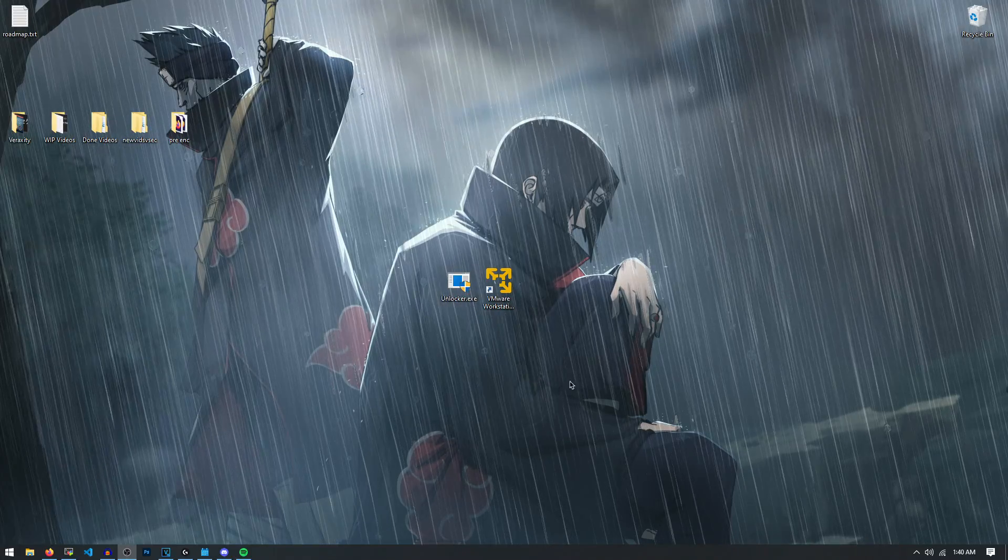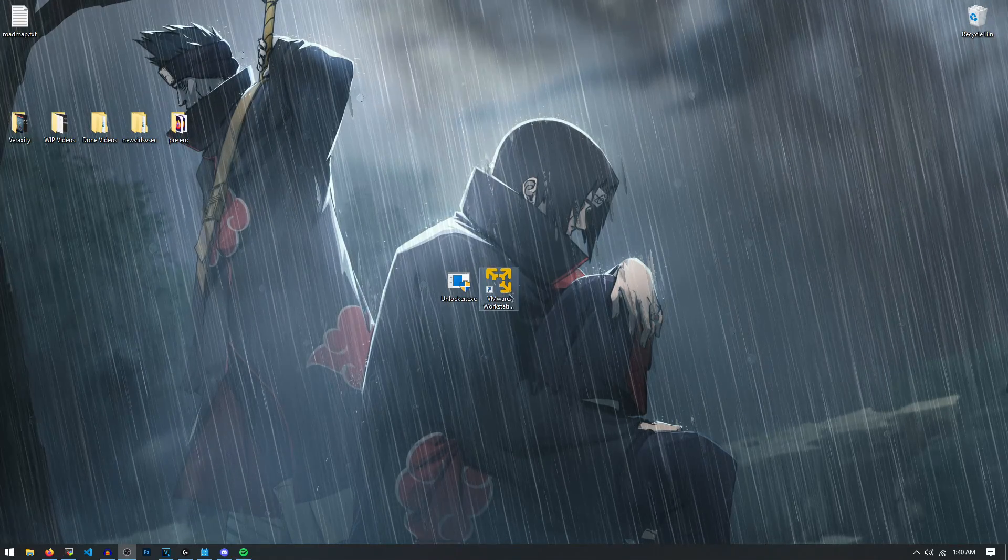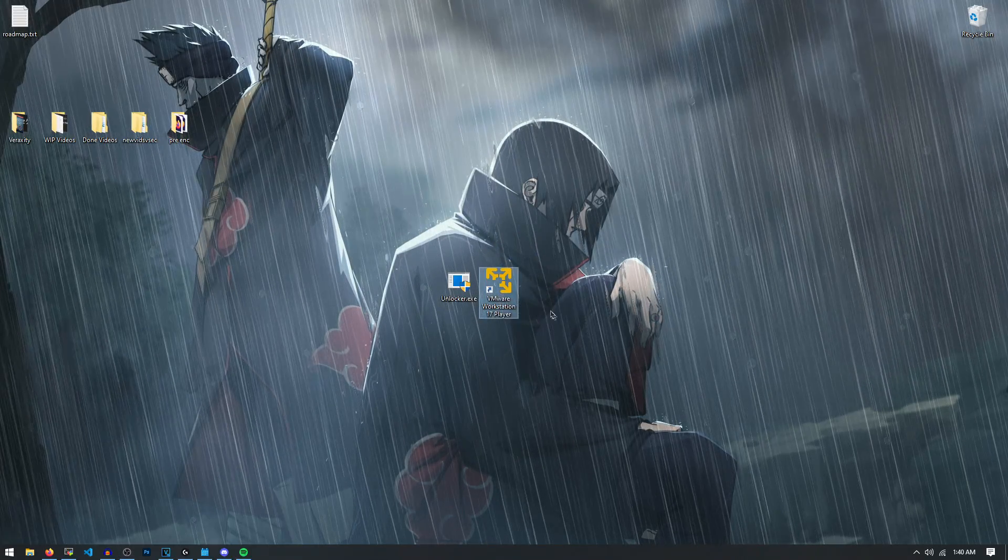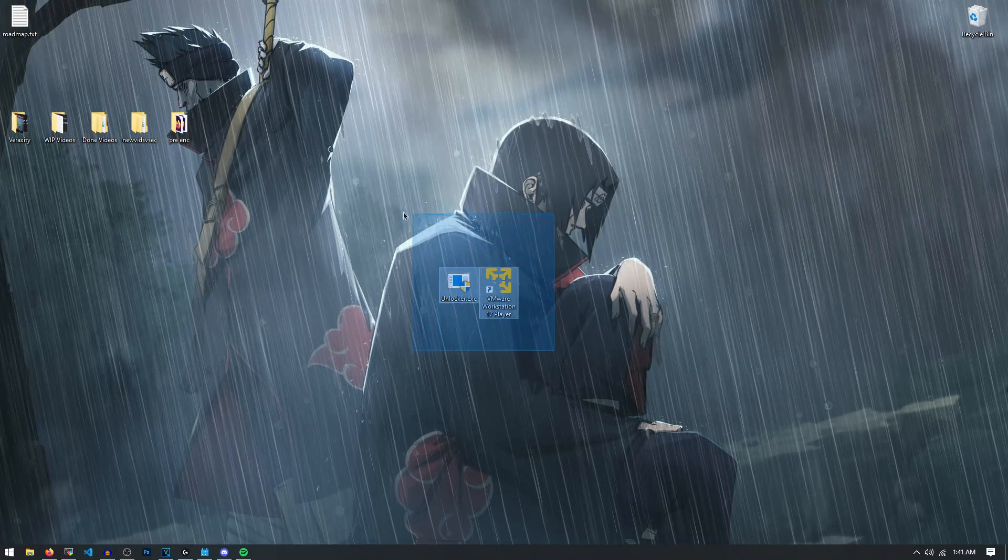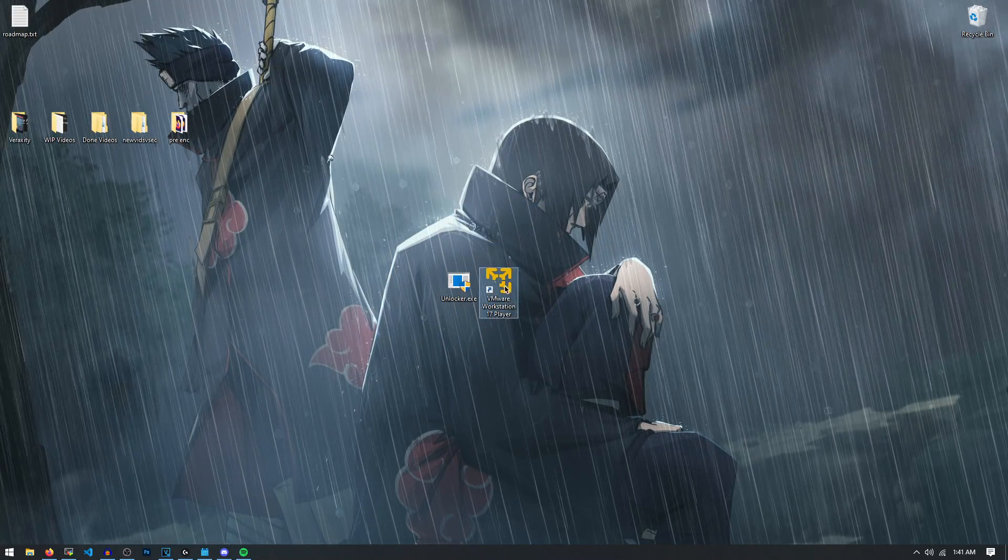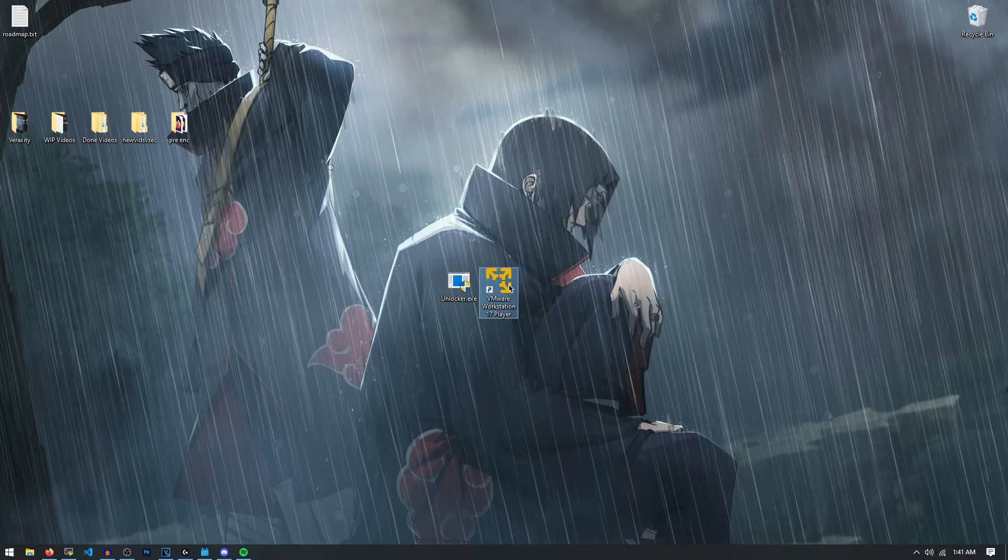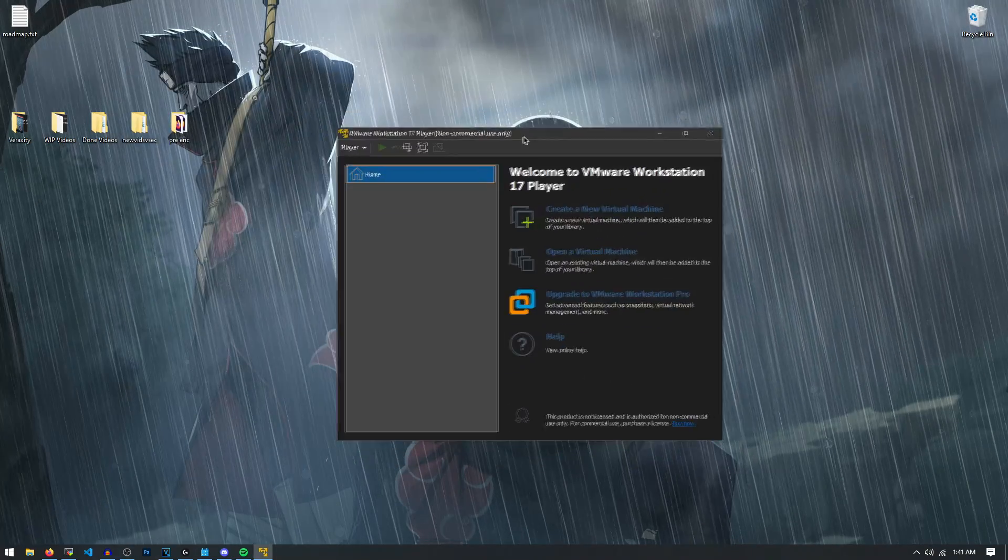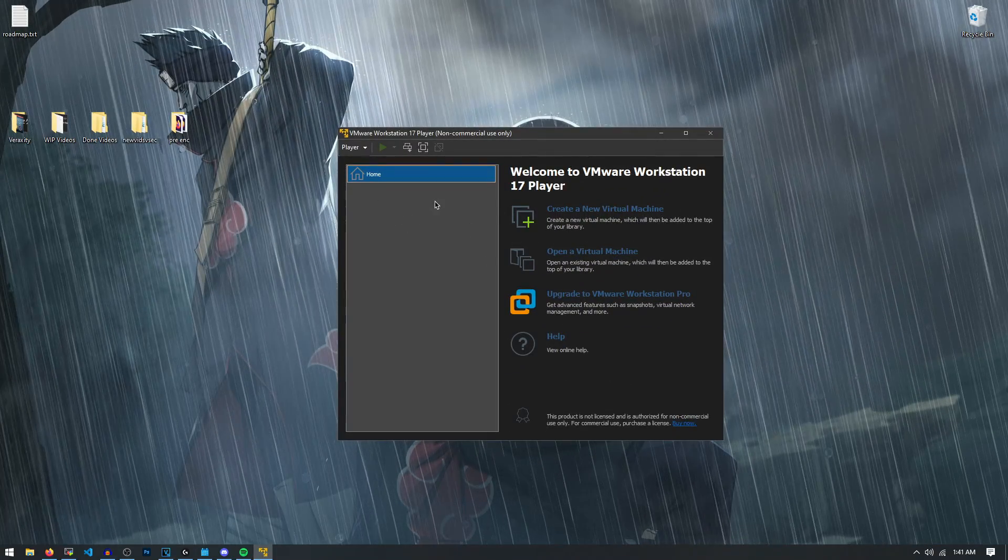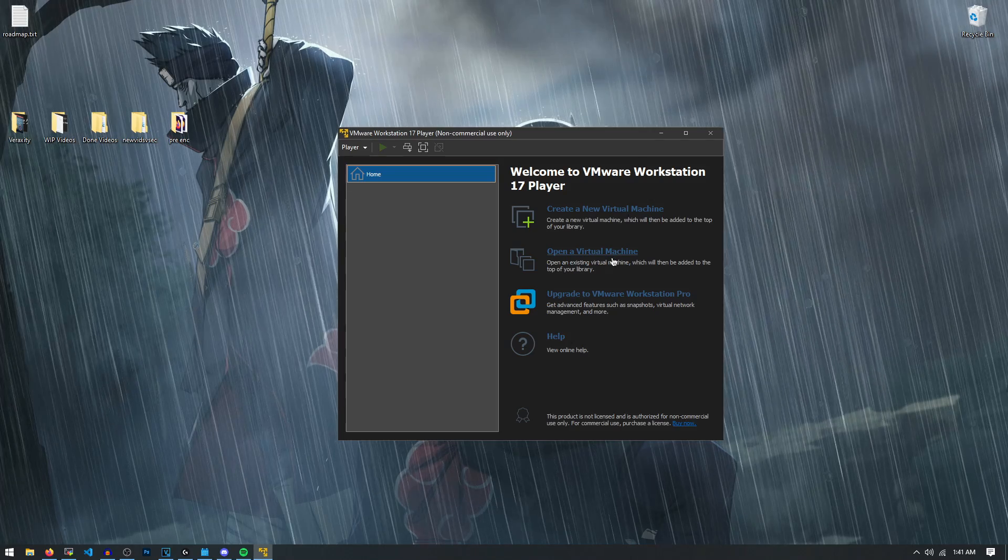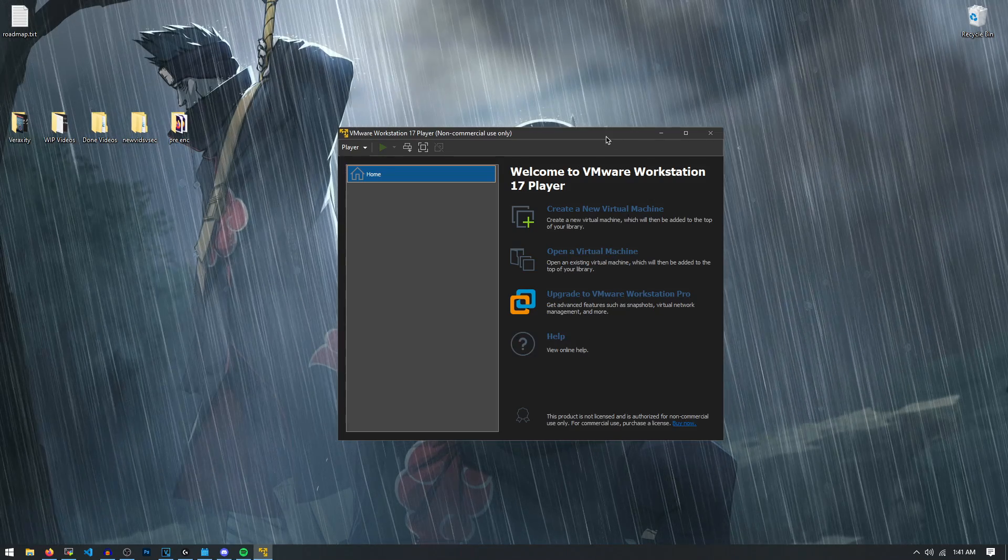And now that we're actually on our desktop here, the first thing you're going to want to do is just install VMware. You can get it from VMware's website. I know they have a couple of free packages and paid packages. This one is the free package though, right here. So we could just open it up and inside of VMware, it's going to look like this. All your saved virtual machines are going to be right here. You can create a new one, open one, upgrade it, help, whatever.